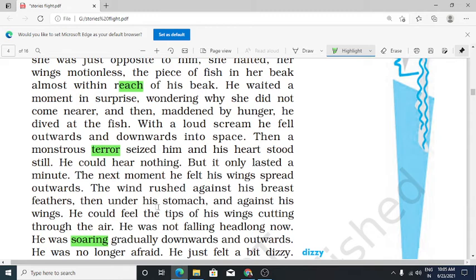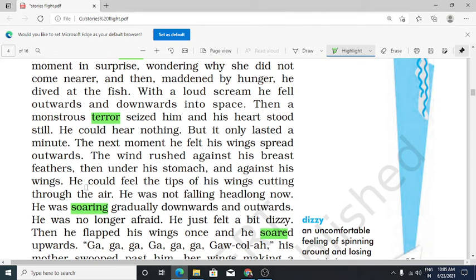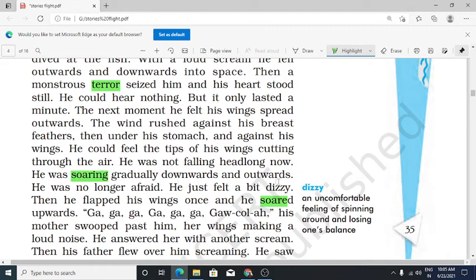The wind rushed against his breast feathers, then under his stomach and against his wings. He could feel the tips of his wings cutting through the air. He was not falling headlong now. He was soaring gradually downwards and outwards. He was no longer afraid. He just felt a bit dizzy — thoda sa chakkar sa mehsoos kar raha tha.